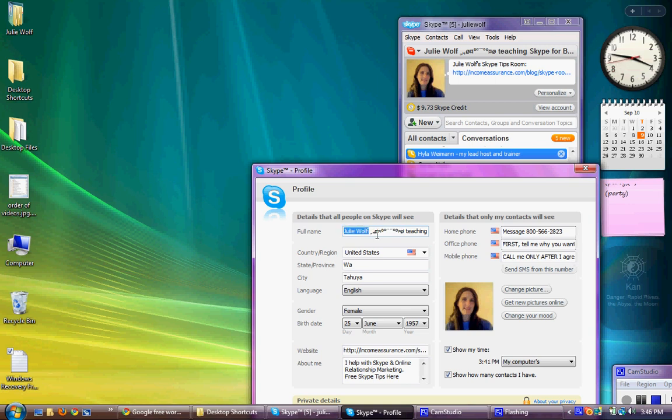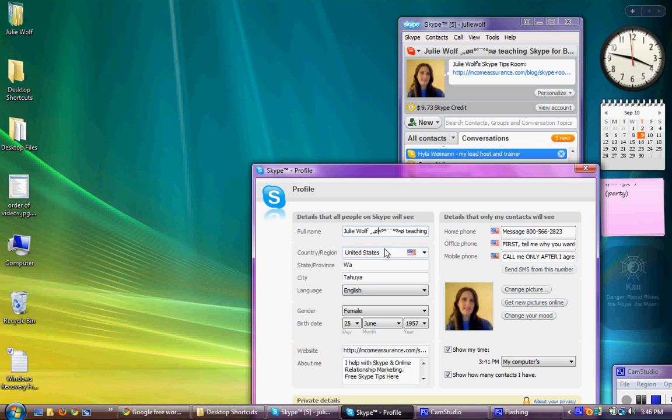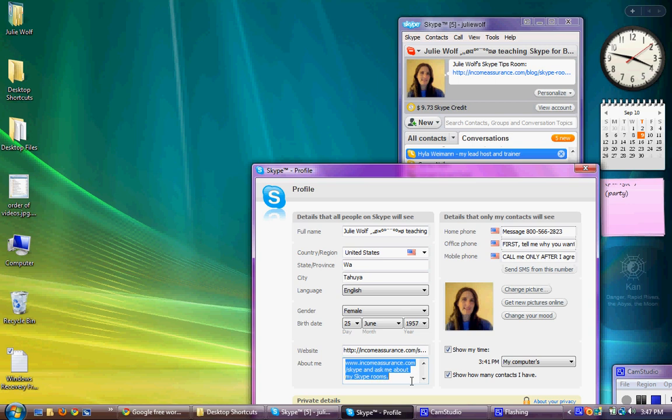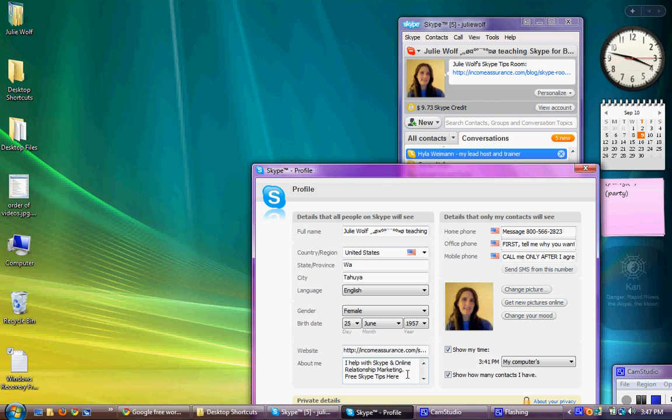Also, it's a really good idea. People don't have enough in their Skype profiles for people to know anything about you. So it's really important to put enough in your Skype profile so that people can know something about you. So you might want to go down here and make sure you've at least filled out your About Me box. Mine says I help with Skype and online relationship marketing. Free Skype tips here and there's a link there. You can actually put a link as well in the About area. That's important.